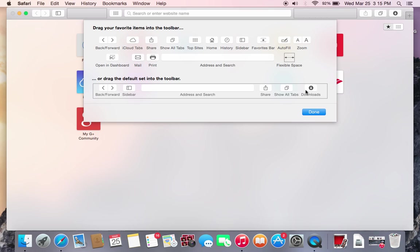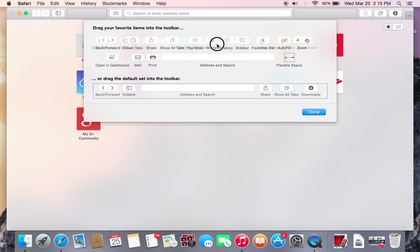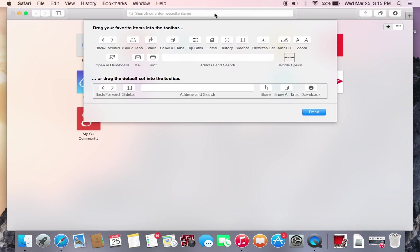But if you want to revert to the default layout, all you have to do is drag this entire section down here. As you can see, it says drag the default set into the toolbar. So basically what we're going to do is drag this, put it up, and it basically puts the toolbar back to default settings essentially.